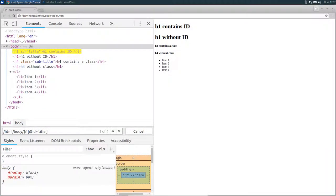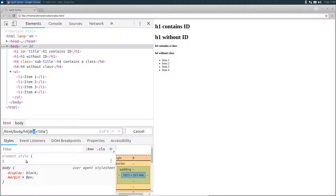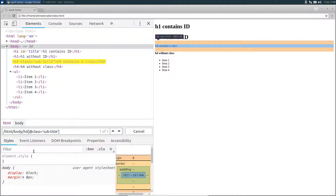Welcome back, hope you got it. So I'm going to change the h1 to h4, ID to class, and then I'm going to add sub dash to the value. And that's it.